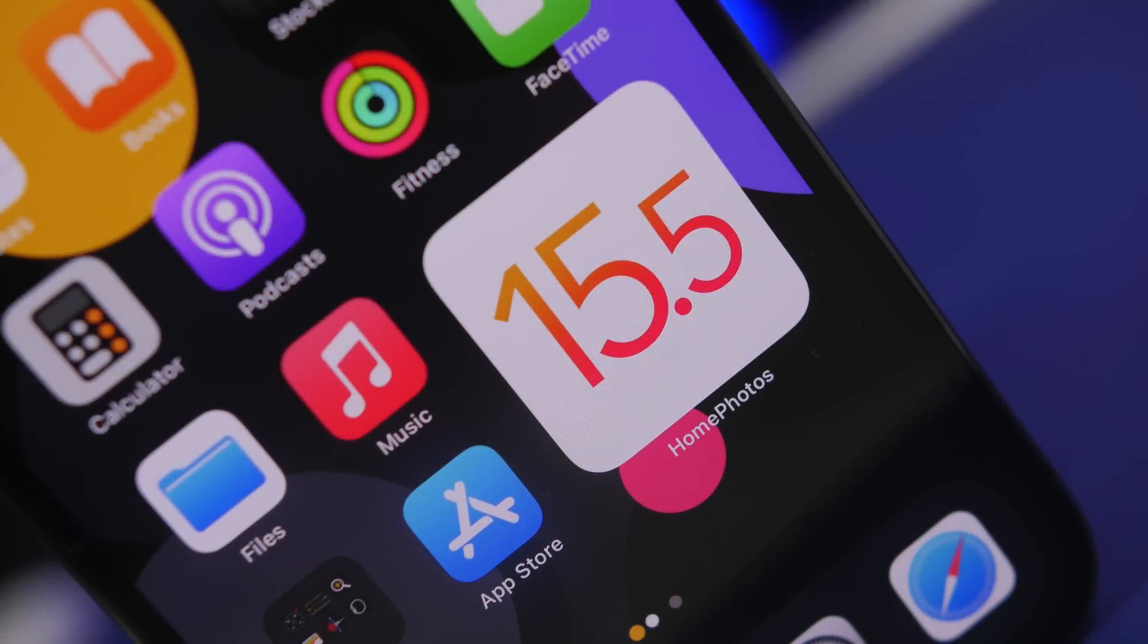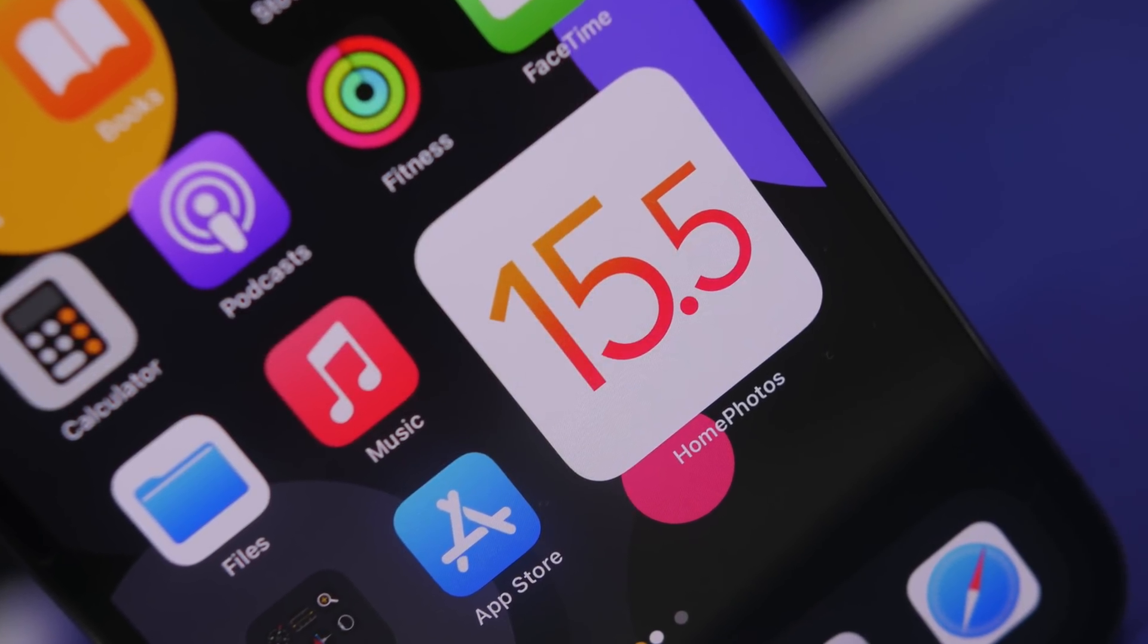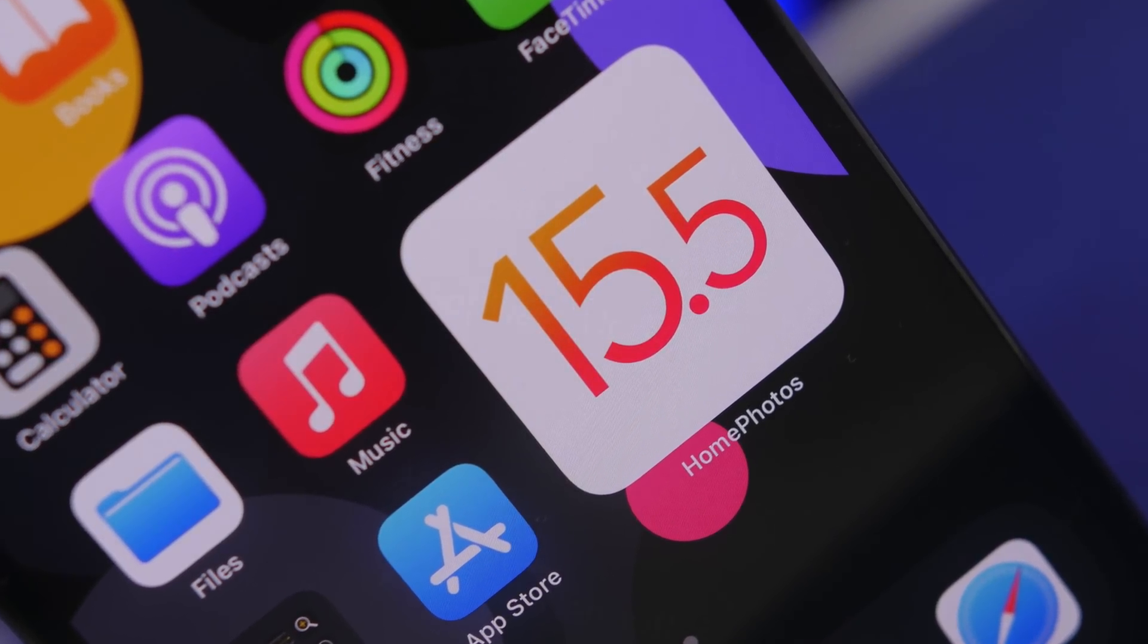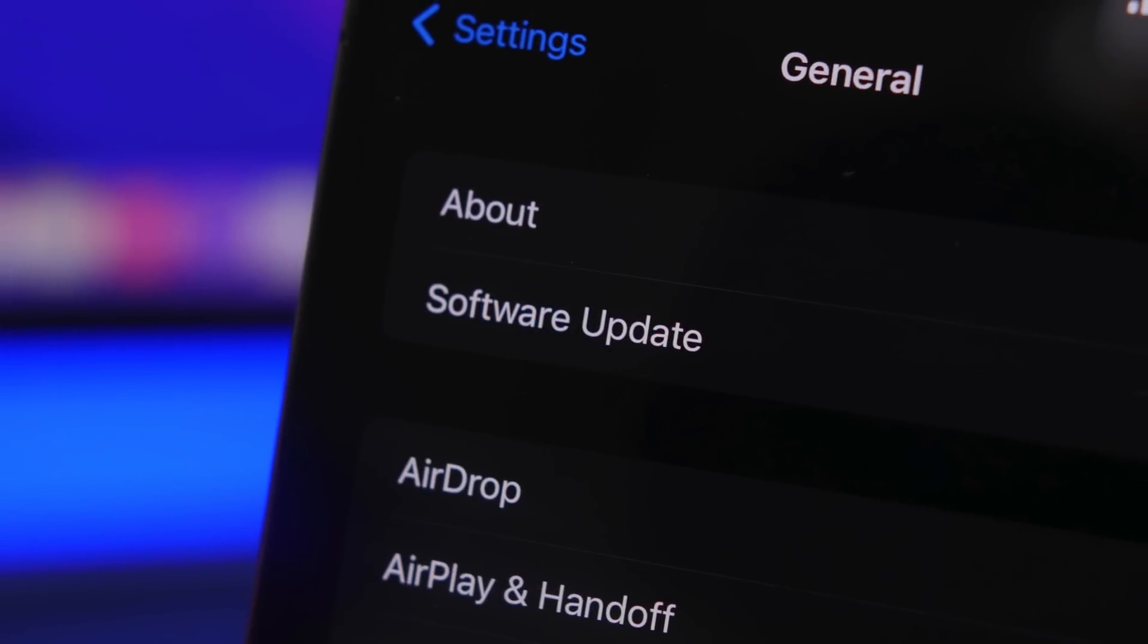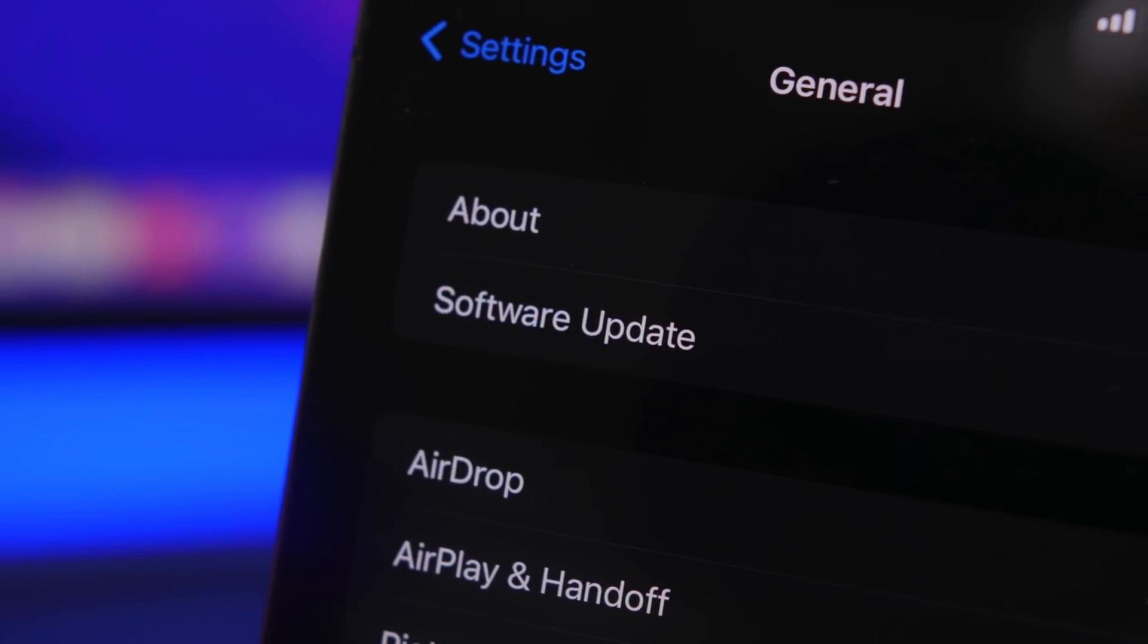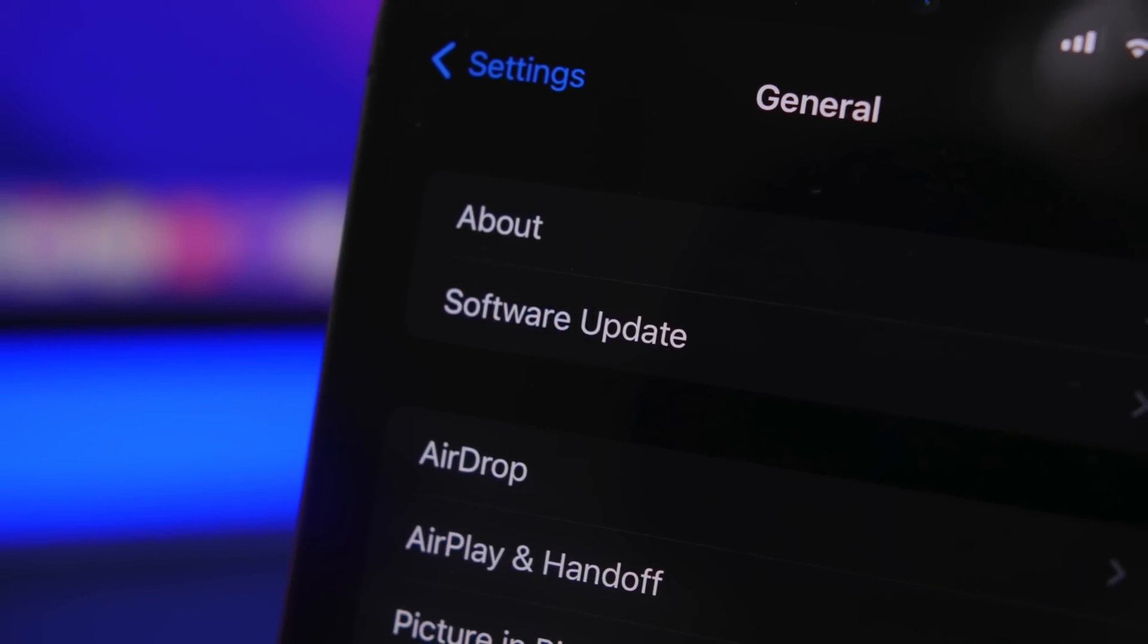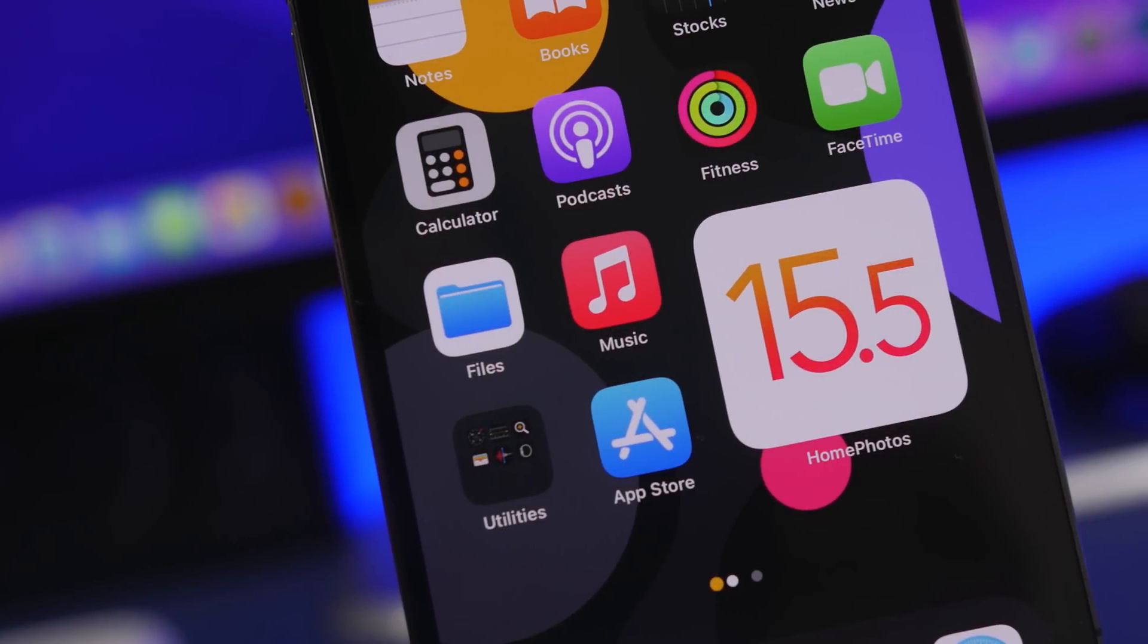Hey what's going on everyone, this is Ariviews back with another video and today we're talking about a new iOS 15 update, iOS 15.5. This will most likely be the last big update to come to iOS 15 before Apple moves on to iOS 16.